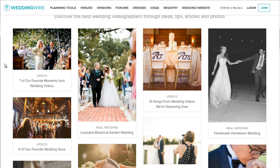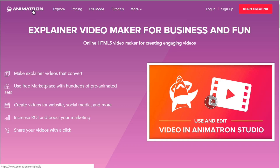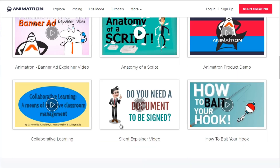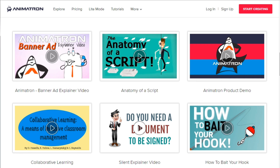If you don't want to do a live talking-head type video and want to do an explainer video, there's a site called Animatron. If you want to create videos yourself and you're not super creative but want access to a marketplace filled with hundreds of pre-animated graphics and pre-animated sets, Animatron is a good option. As you can see, you can create cartoon-like whiteboard-type videos.